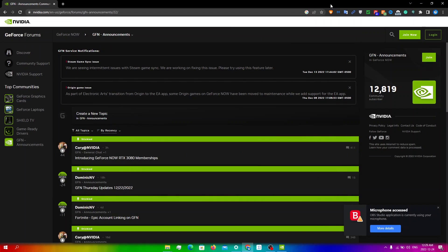Finally, keep an eye on the GeForce Now forums and social media pages. The Nvidia team often posts updates about server availability and any temporary issues that may be causing longer than usual wait times. By staying informed, you can plan your gaming sessions accordingly and avoid extra wait.